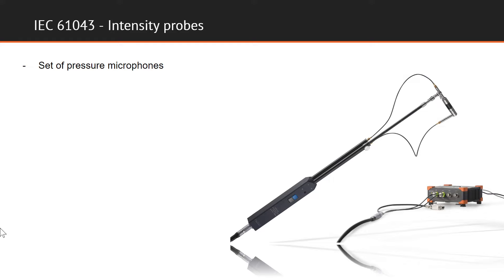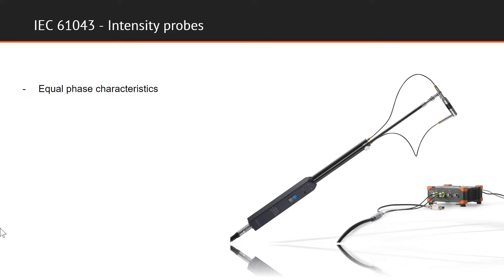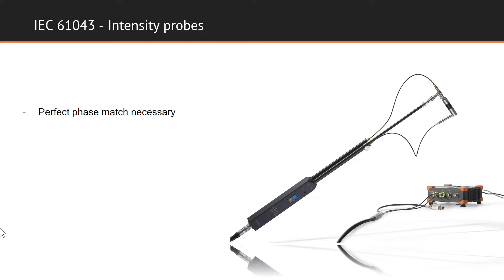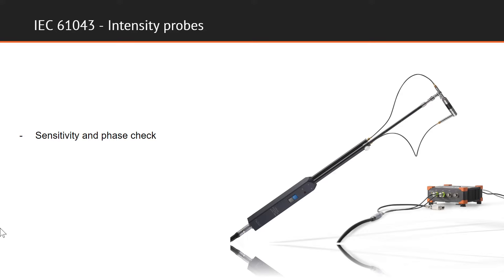Sound intensity is generally measured with sets of pressure sensing microphones that are attached to sound intensity probe. A set consists of two microphones with phase characteristics which are essentially equal. A very close match is necessary, as even small phase response differences may cause significant errors of the measured intensity. Sound intensity probe calibration procedure consists of sensitivity and phase check. The sensitivity of the microphone pair is measured by comparison with the reference microphone, according to the same procedure as described in IEC 61094 for calibration of measurement microphones.